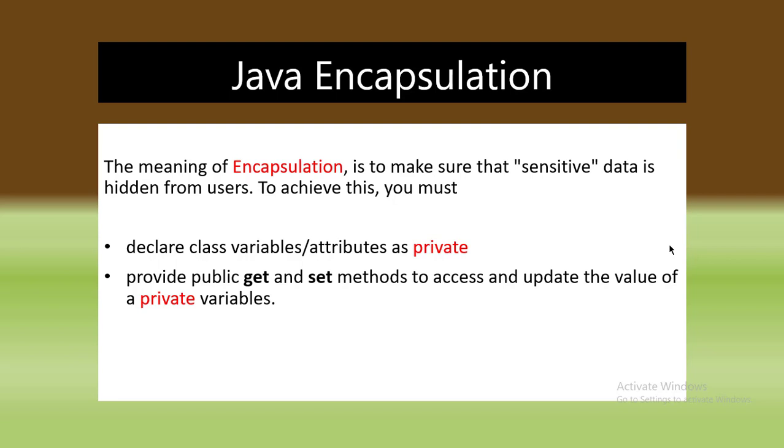If we want to access the private variables and modify these variables, we use the get and set methods. Why we use encapsulation? The major advantage of encapsulation in Java is data hiding.